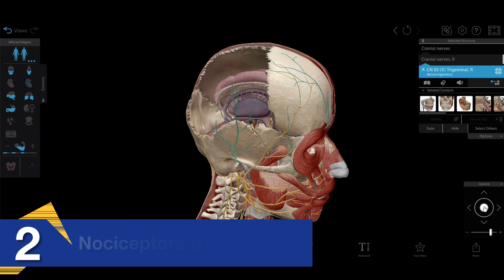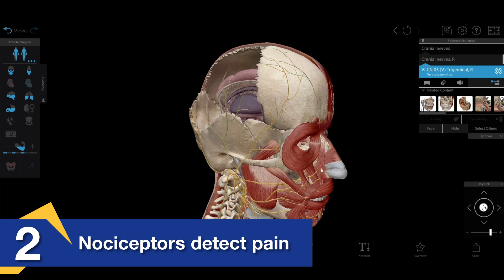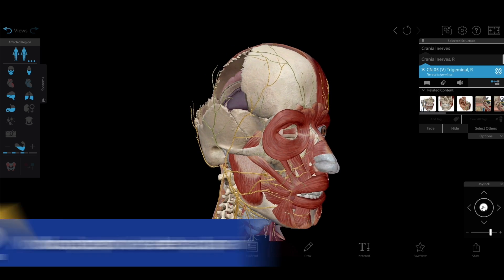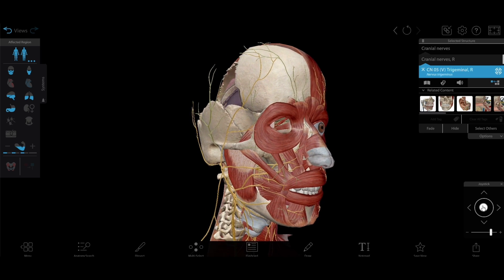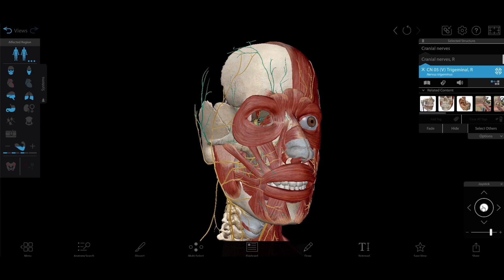The pain of headaches is a result of sensory nerve endings called nociceptors reacting to various triggers and sending signals to the brain via the trigeminal nerve.